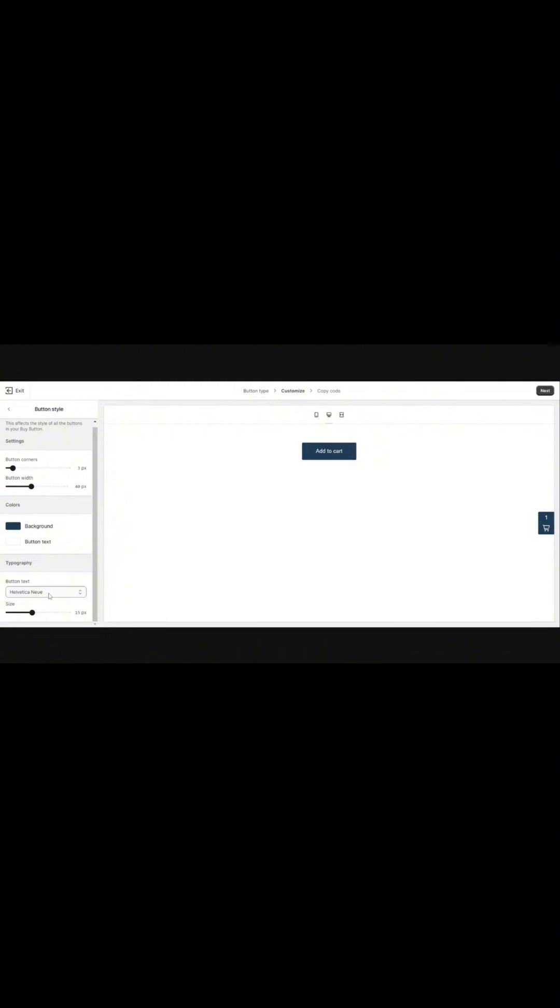You can change the typography. I'm going to change mine to Lora because that's my brand font, and you can change the size if you want. From there, click next.